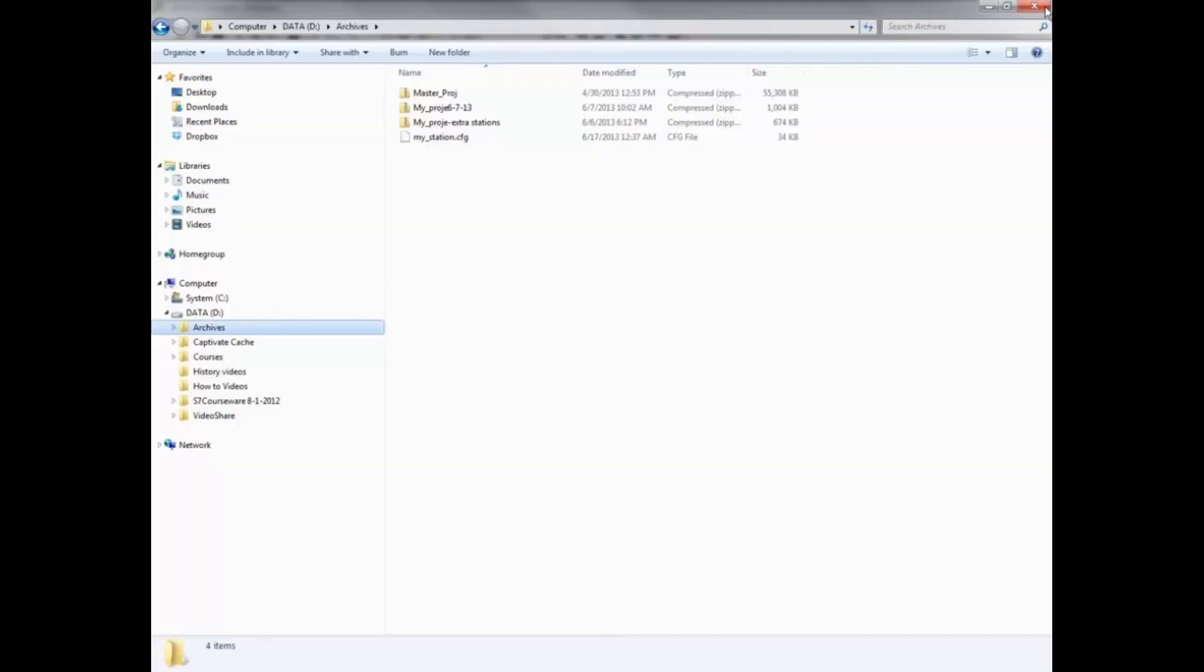Here on the D drive in the archives folder is the exported hardware configuration file 'my station', which has a .cfg extension.